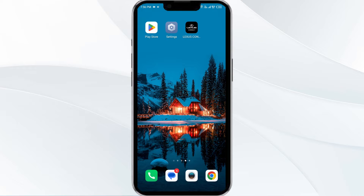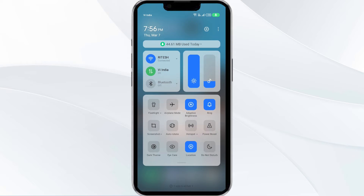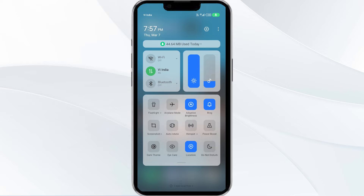The second solution is to disable and enable your internet connection. If the issue persists, try toggling your internet connection. If you are using mobile data, turn it off for 5 to 10 seconds and then switch it back on. For Wi-Fi users, turn off Wi-Fi for the same duration and then turn it back on.